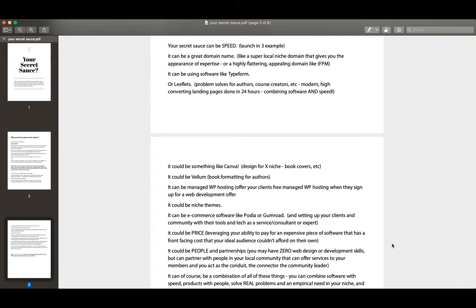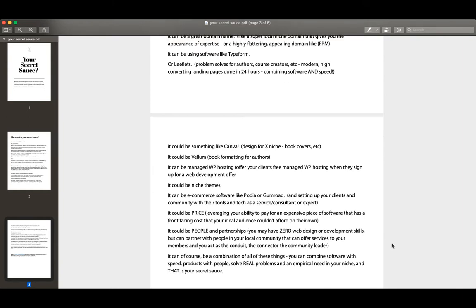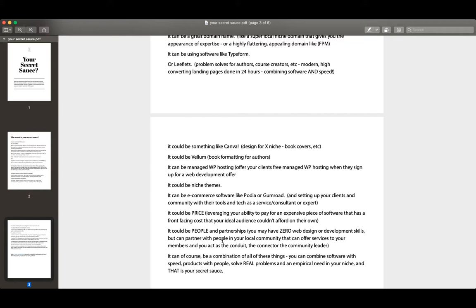All right. So I'm kind of getting a little bit into the weeds here. I don't want to really do that much more. So I'm going to simplify the last couple of these and just say it could be people and partnerships. And again, this may be appropriate for the vast majority of folks who are watching this. You may have zero web design or development skills, but you can partner with people as the platform owner. And these are the people that you can actually create ambassador partnership programs with, affiliate relationships with, and then you can offer their services to your members. And your role is simply to act as the conduit or the connector or the community leader, which is obviously what you are by virtue of building this sort of site or asset in the first place.